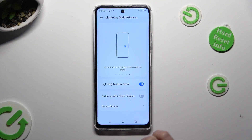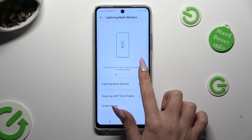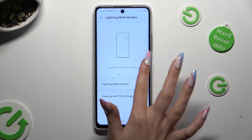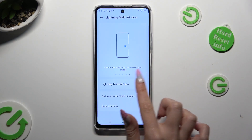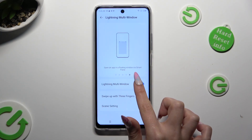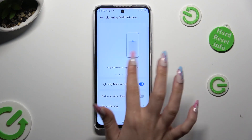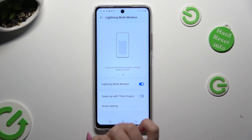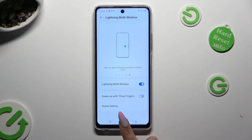Follow all of those instructions. Open an app in Floating Window via Smart Panel, or long press the multi-task button.